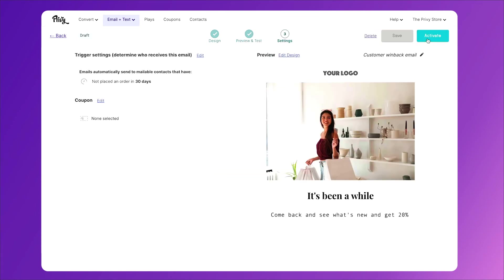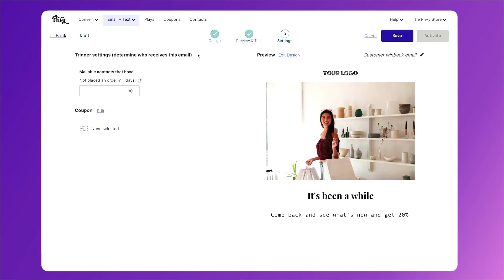Now we'll take a look at what makes it a customer win-back email. If we click edit under the trigger settings, we'll see that this is for anyone who has not placed an order in 30 days. However, this is only out of the people who have placed an order in the past.